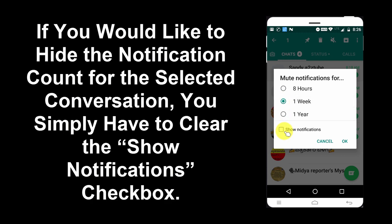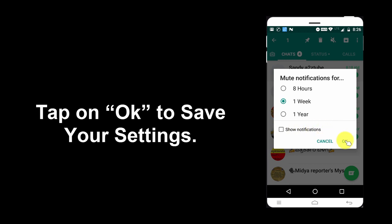If you would like to hide the notification count for the selected conversation, you simply have to clear the Show Notifications checkbox. Tap on OK to save your settings.